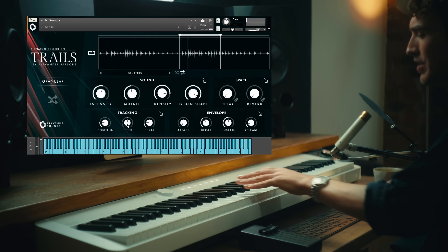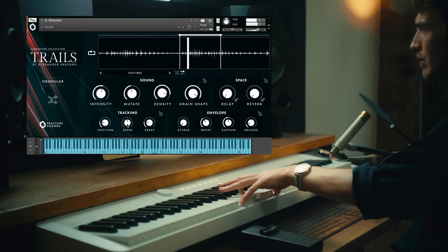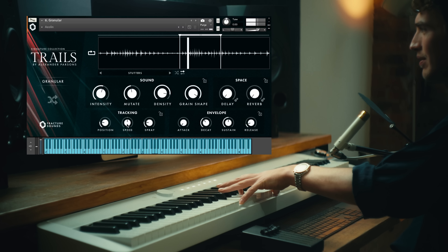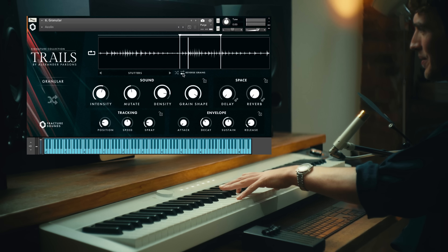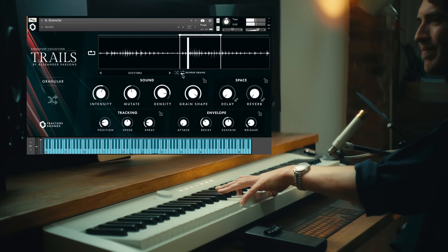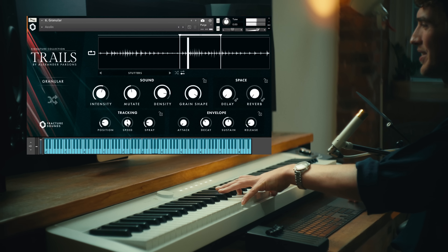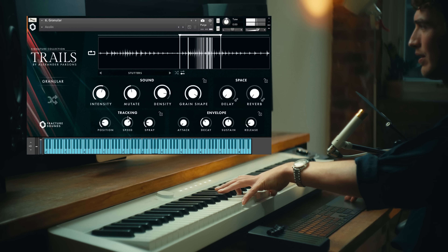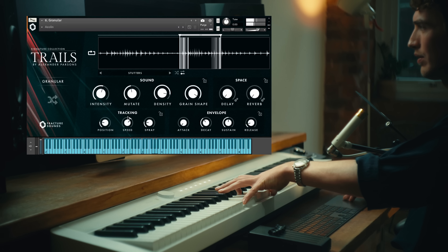The next thing to show you is the Reverse button, which reverses the individual grains. This isn't the same as the speed control going backwards — this is actually changing the direction of the sample itself. This might be a bit more obvious if I use Stutters as the sample, so let's play this as it is and then hit Reverse. Let's turn the speed up. Nice.